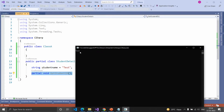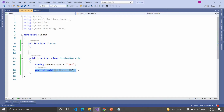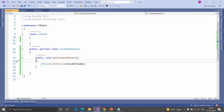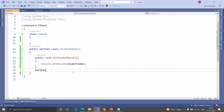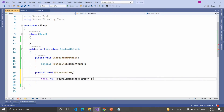Here we get the result without providing the implementation of this Partial method. Let's implement these methods inside the other part. For implementing the Partial method, provide the Partial keyword and return type and function signature.